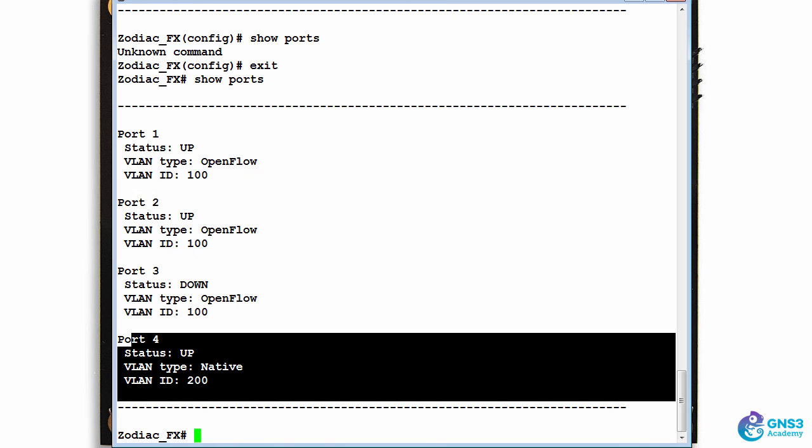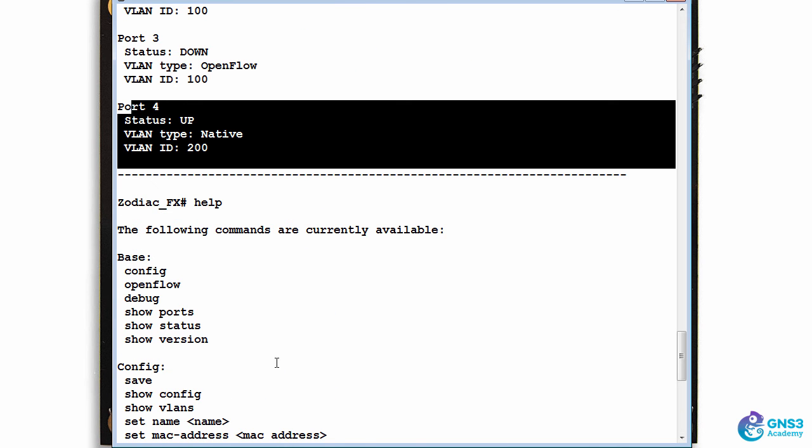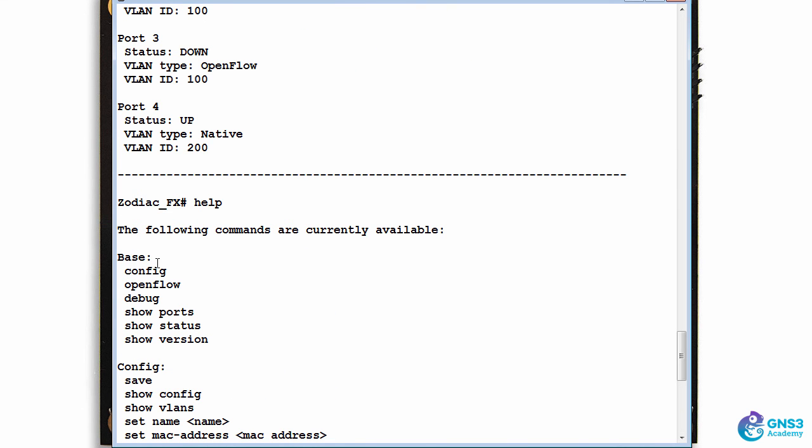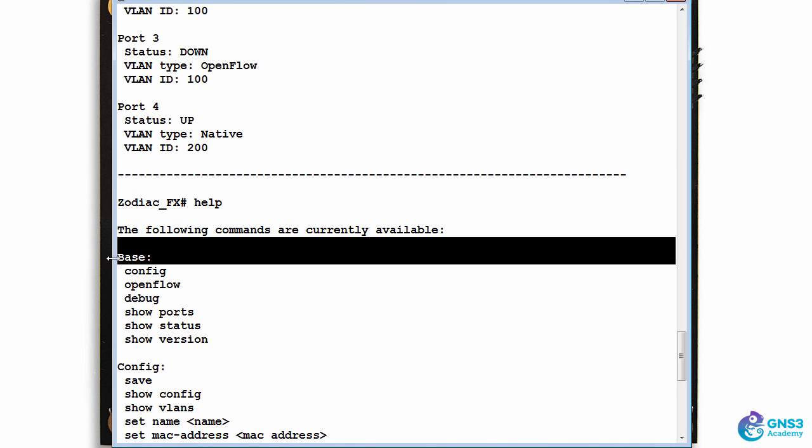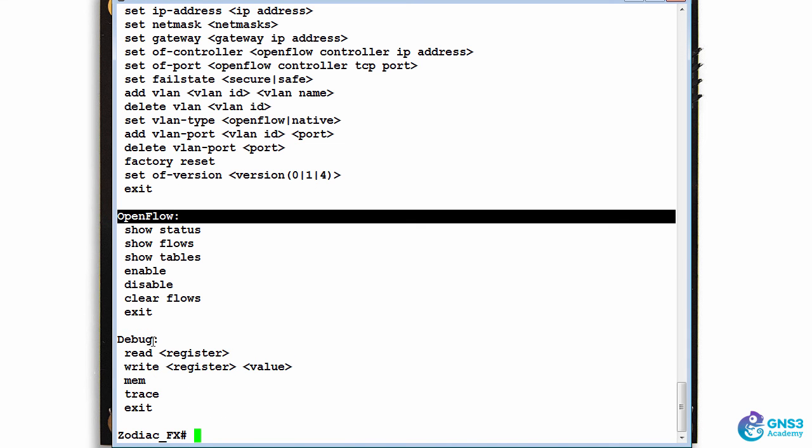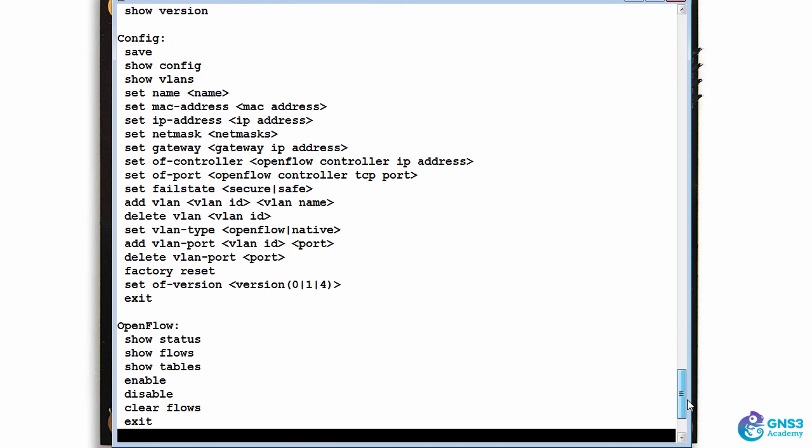In the next video, I'll show you how to configure the device. But for now, remember to type 'help' so you can see the different modes or contexts - base, config, openflow, and debug - and the commands available in those modes.